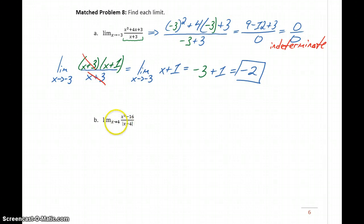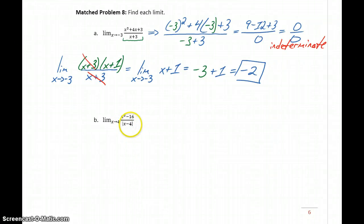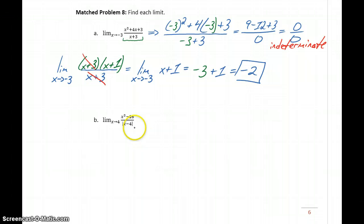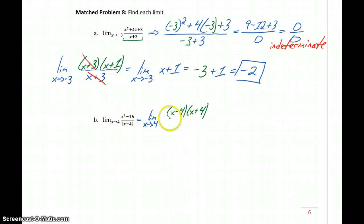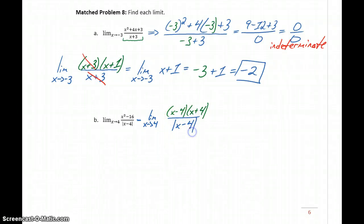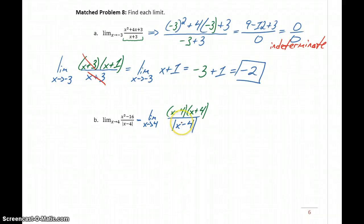In Part B, we have a similar case. If we tried to plug in x equals 4 in the denominator, we would get a 0, so direct substitution can't work here. We also have something a little tricky in the fact that we have absolute value bars. The numerator can be factored — we could rewrite this as the limit as x approaches 4 of x minus 4 over x plus 4, since we have the difference of squares x squared minus 16, giving us x minus 4 over x plus 4 times the absolute value of x minus 4. Now, x minus 4 and the absolute value of x minus 4 can't cancel with each other because of those absolute value bars.